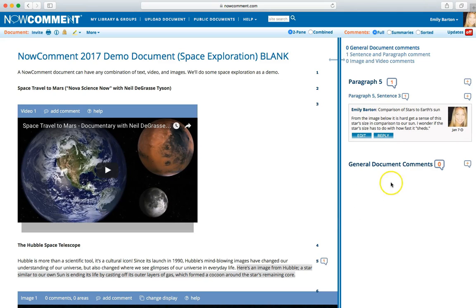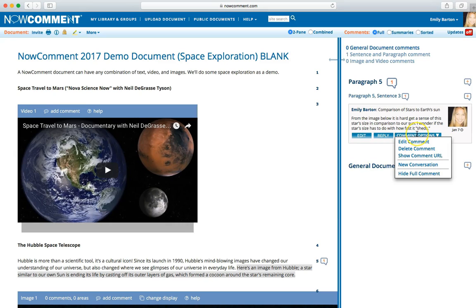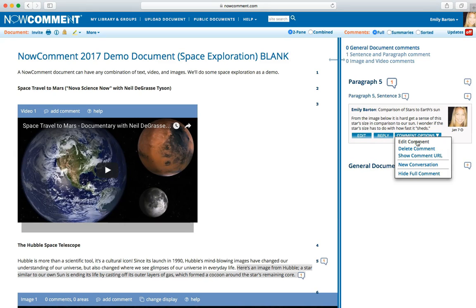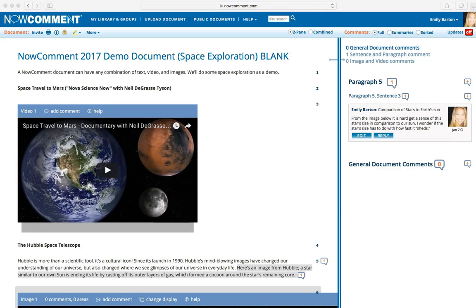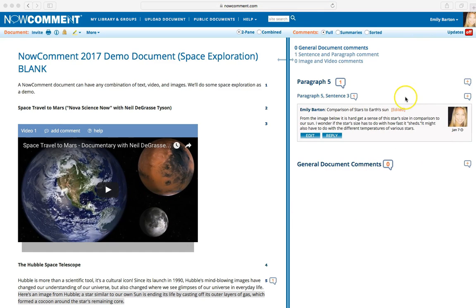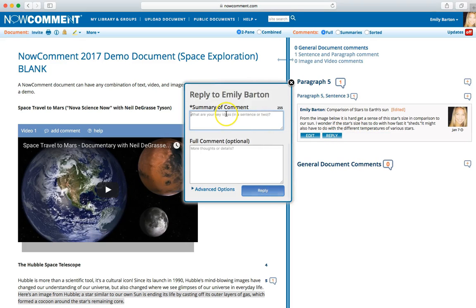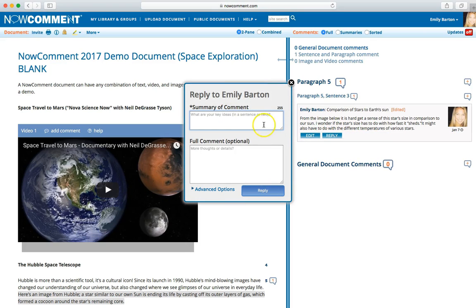If no one has replied to your comment yet, you can edit it by mousing over the comment in the right panel to reveal the Comment Options menu and choosing Edit Comment. Once you edit the comment, the word Edited shows in orange next to your summary comment. You can also respond to others' comments by clicking on the Reply button. Then you follow the same summary and commenting steps.